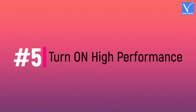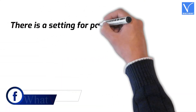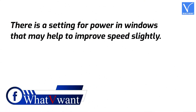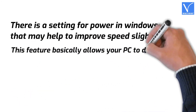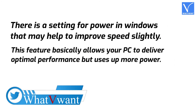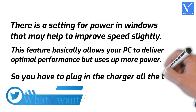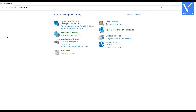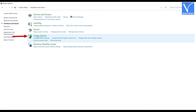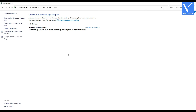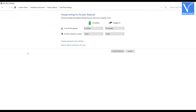Number 5: Turn on High Performance. There is a power setting in Windows that may help to improve speed slightly. This feature allows your PC to deliver optimal performance but uses up more power, so you have to plug in the charger all the time. To enable this setting, go to Control Panel, click on Hardware and Sound, and select Power Options. You will find the Selected Plan — basically the Balanced Plan will be active. Click on Change Plan Settings, and you will find the options as shown in the tutorial. Click on Change Advanced Power Settings.